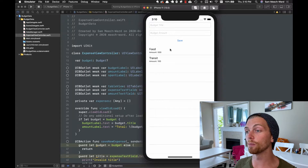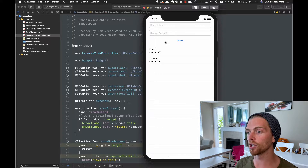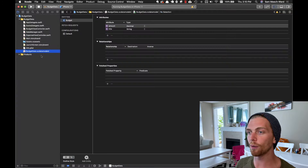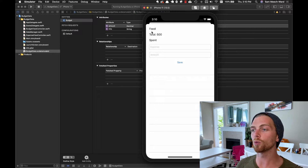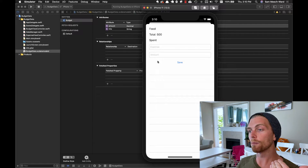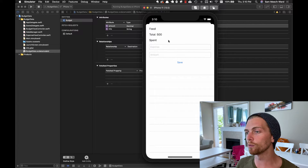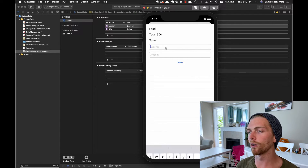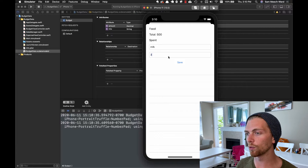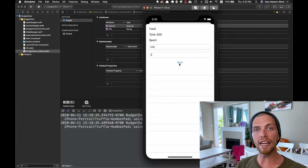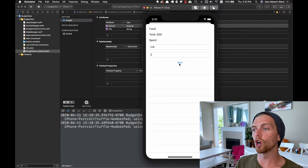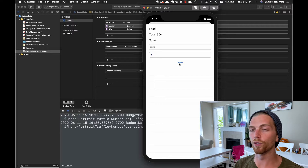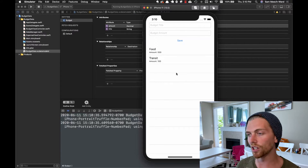In my last video we set up the budget objects for this budgeting app, so I can create different budget objects that have a title and an amount, represented by an entity in Core Data. When we select a budget we go to a new page where we get some details about the budget, and we can also create an expense. For my food budget I could create a milk expense for maybe three dollars, and then save that. From here it needs to create an expense object that's related to a budget, so that we know that milk is part of the food budget and not part of the transit budget or a different budget.